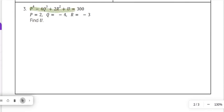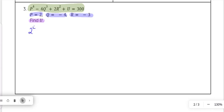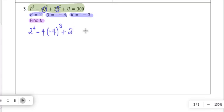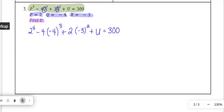Let's look at number 3. We have this equation and we are given the value of p, q, and r, and they want us to find u. We start by plugging in what we know: p is 2, so we have 2 to the 4th power, minus 4 times q to the third power which is negative 4 to the third power, plus 2 times r squared which is negative 3 squared, then plus u equals 300.